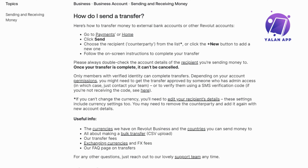Once you're satisfied, proceed to confirm the transfer. Revolut may prompt you to authorize the transaction using your chosen security method, such as PIN, Fingerprint, or Face ID. After confirming, you should receive an in-app confirmation of the transaction. Additionally, Revolut may send a notification to your registered email or phone number.